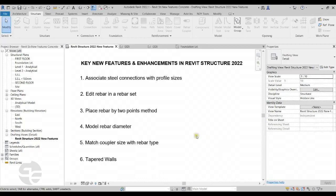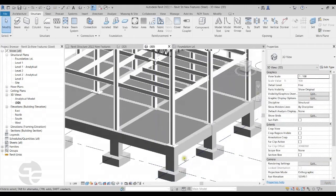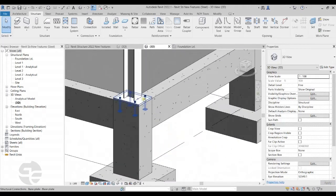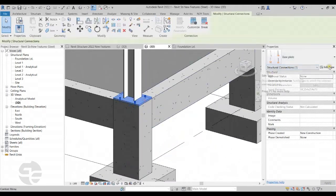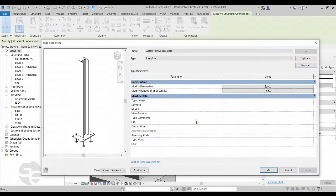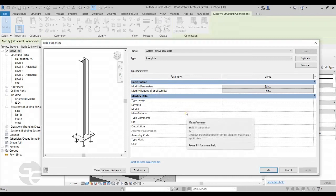To demonstrate this feature, I'll switch to this steel structure model and take an example of a base plate connection. I'll select the base plate, click on Edit Type, where we'll find a new parameter called Modify Ranges of Applicability. This parameter allows us to associate a particular size of the base plate with a particular section size of the column. Later on, we can create a Dynamo script to place that particular base plate size on all instances of the associated column.